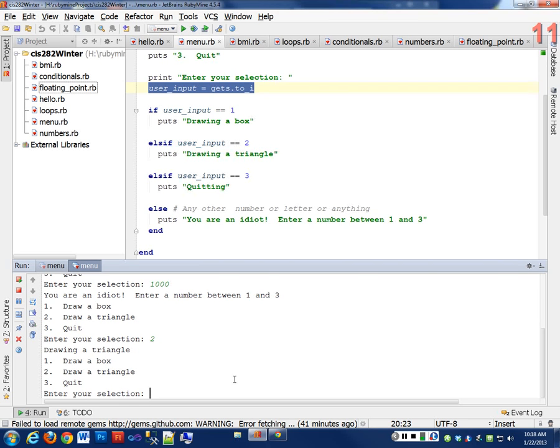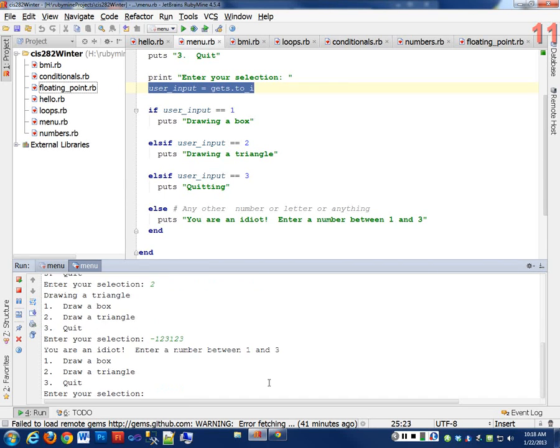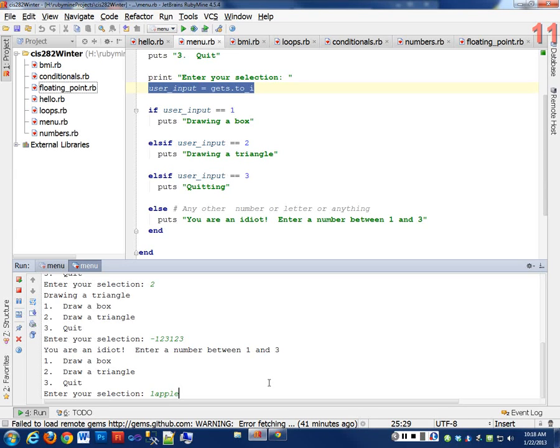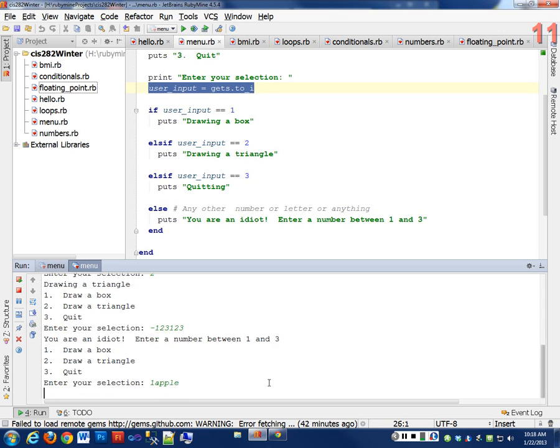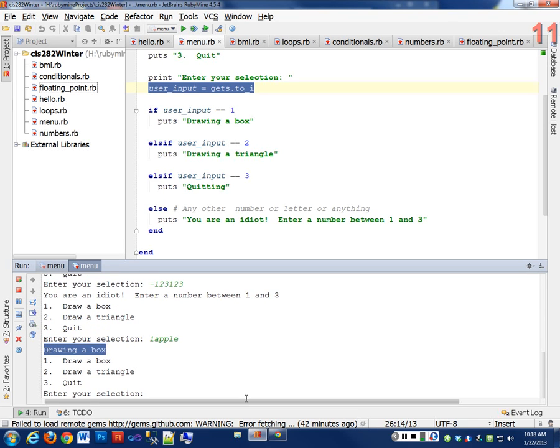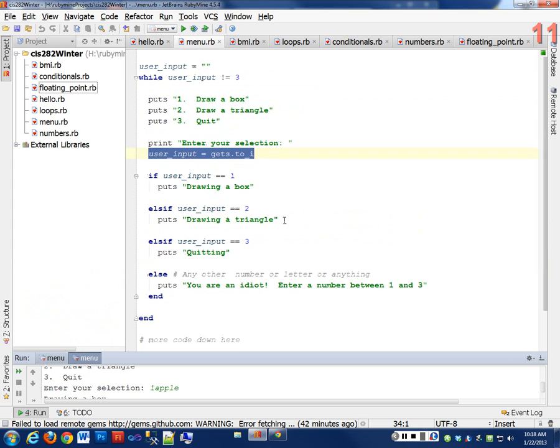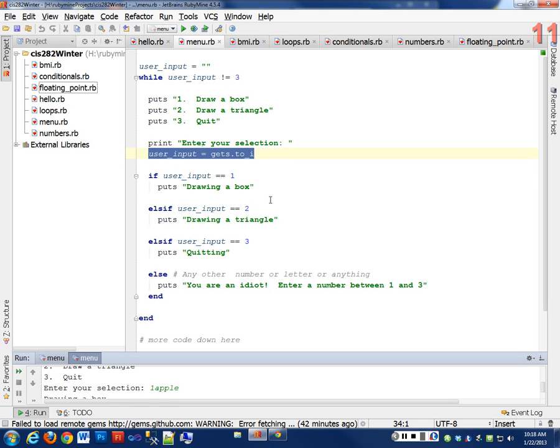We want to tell them that they entered the wrong number. So where would I do that in my code here? After the last else. So anything else, that's where my else comes in. Else, any other number or letter or anything gets entered, then I want to do something. I want to put, you are an idiot. Enter a number between one and three. Let's make it. We're very user-friendly in our programs, right? So we're going to run it again. And if I enter apple, what is apple going to be converted to? In our input, what are we doing here? What is it converted to? An integer, but what would that value be?